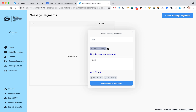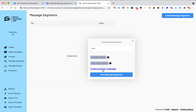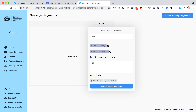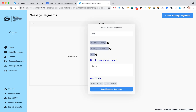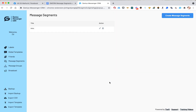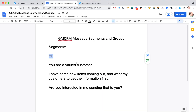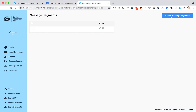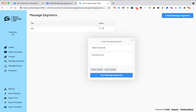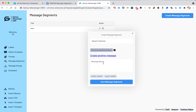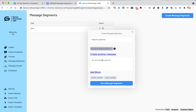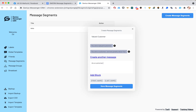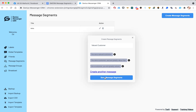Now we want to create another message — maybe this one says 'Hello, [first name].' We'll add that. Let's do another one: maybe just 'Hi!' with no name. And maybe another one says 'Hey.' We have four different variations. I'm going to save that segment — now we have one called 'intro.' The next thing we want is something similar to 'you are a valued customer.' Let's create the next message segment and call it 'valued customer.' We'll create a few variations: 'You are a valued customer,' 'You are a customer and we greatly value that,' and 'As a customer, you are greatly valued.' I'm saying exactly the same thing in a different way. Save those message segments.